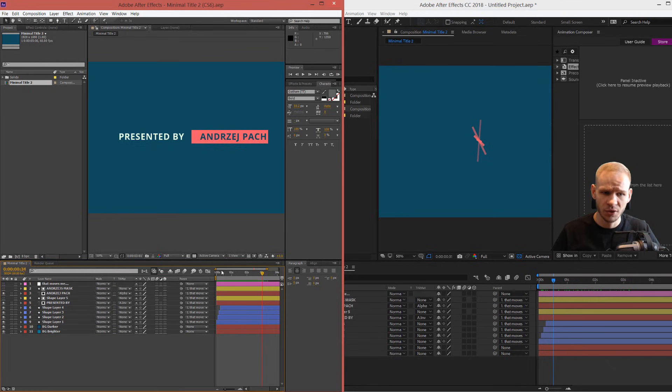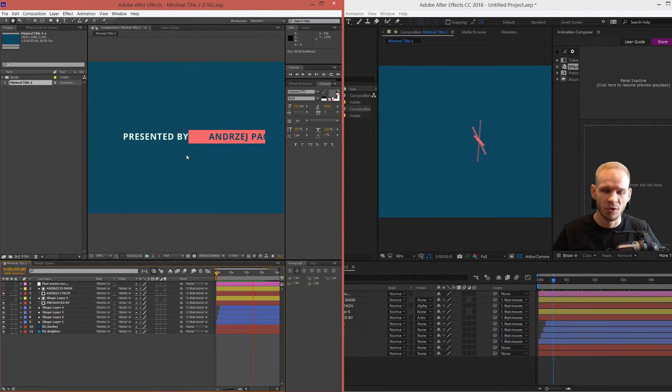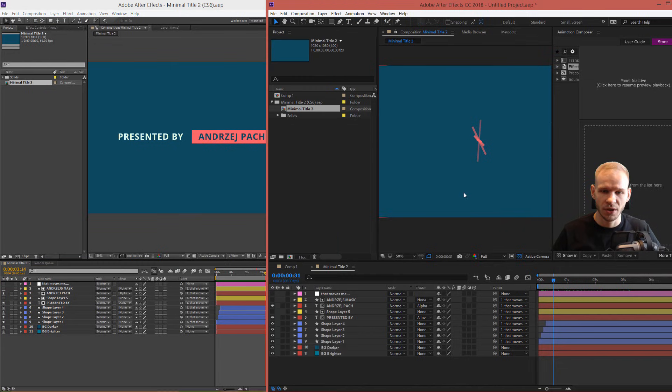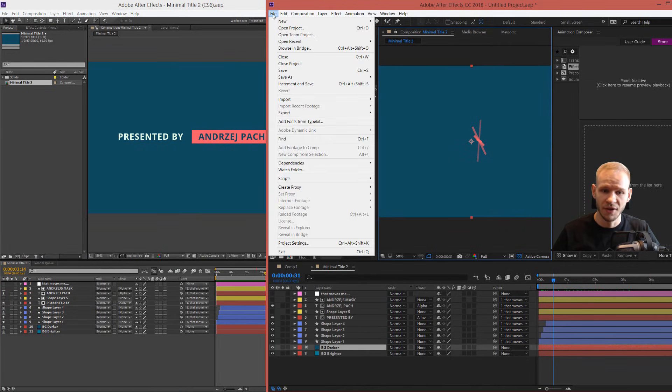So in a matter of three seconds, even with this background, I can copy over such a project to another After Effects project.